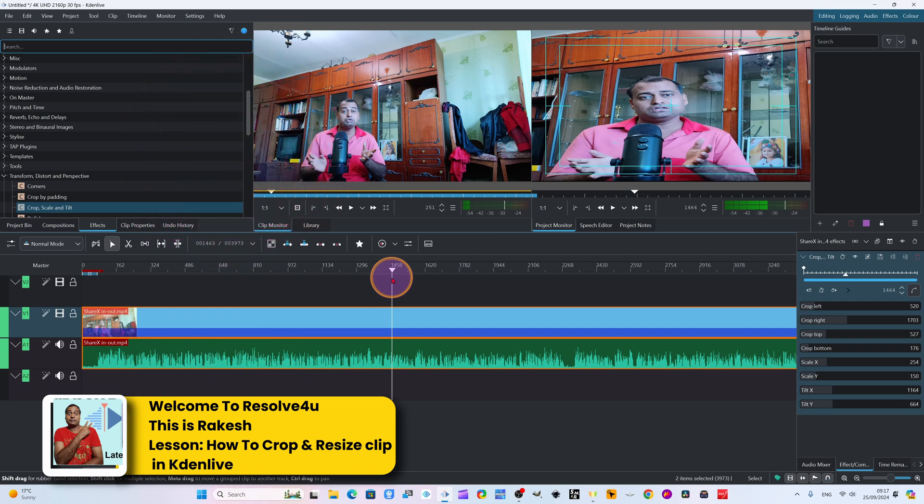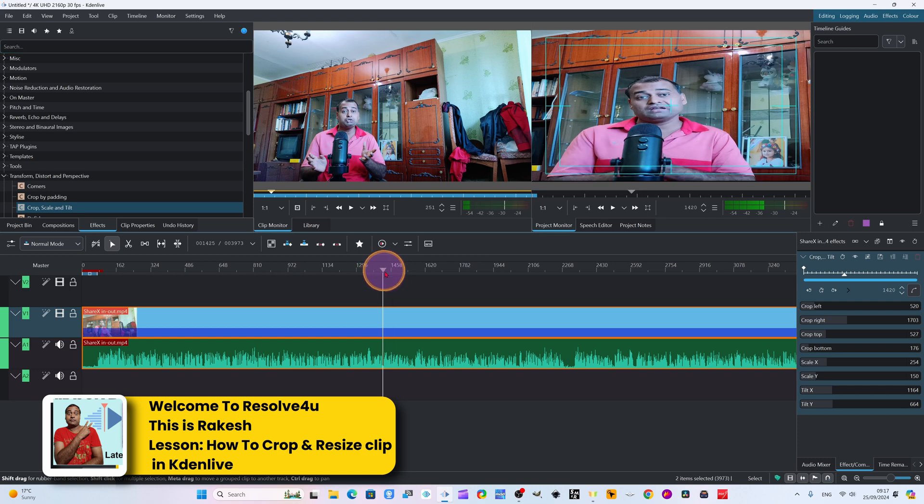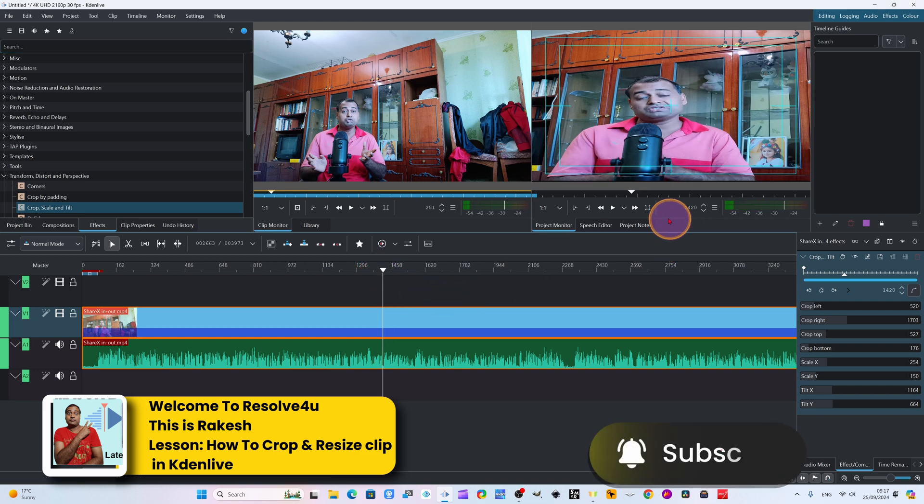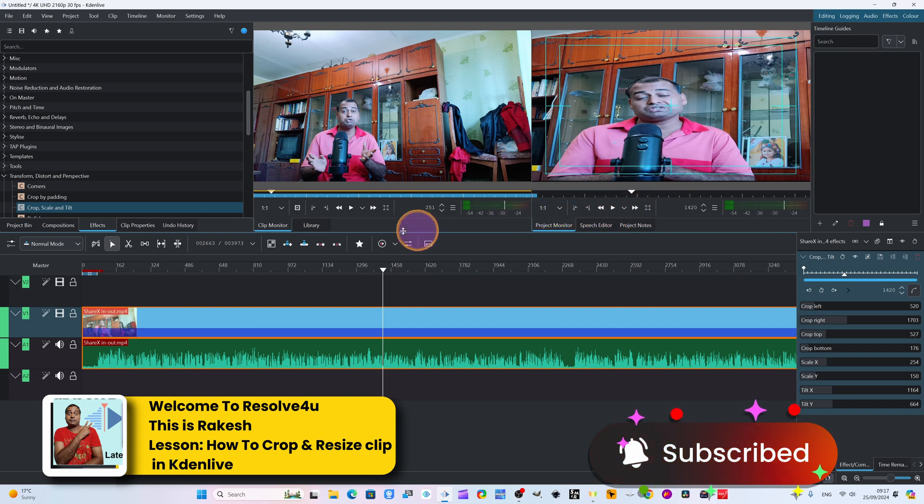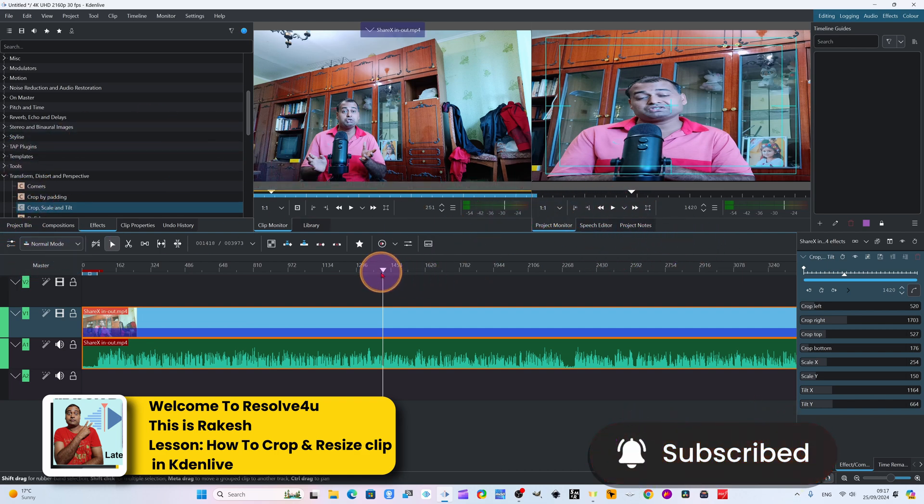About Kdenlive - this is one of the best open-source, free video editors. It's totally free. There in the market, there are several paid video editing software. But Kdenlive is free and so much advanced. You can donate if you want. You can download from the Kdenlive site.